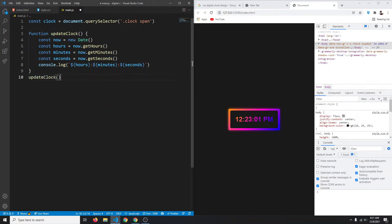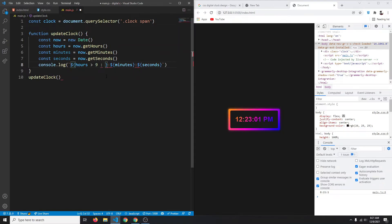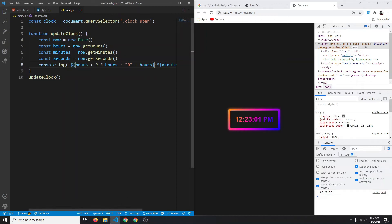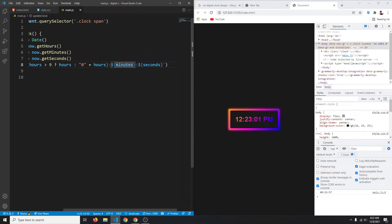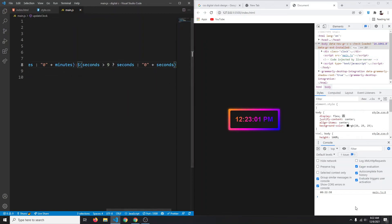Calling updateClock in the console gives us the current hour, minute, and seconds. Now, if a value is a single digit like 8, we need to add a leading zero. We use a ternary: hours > 9 ? hours : '0' + hours. We apply the same zero-padding for minutes and seconds.